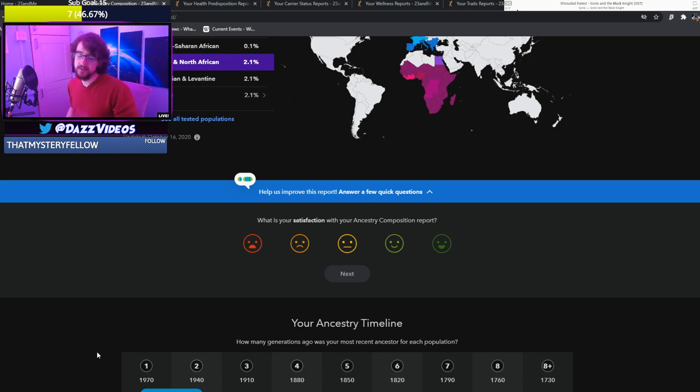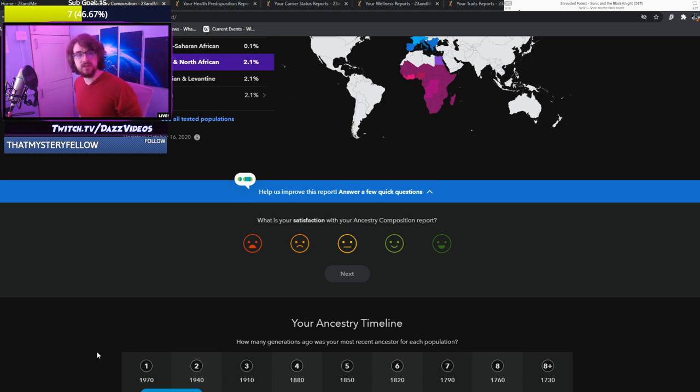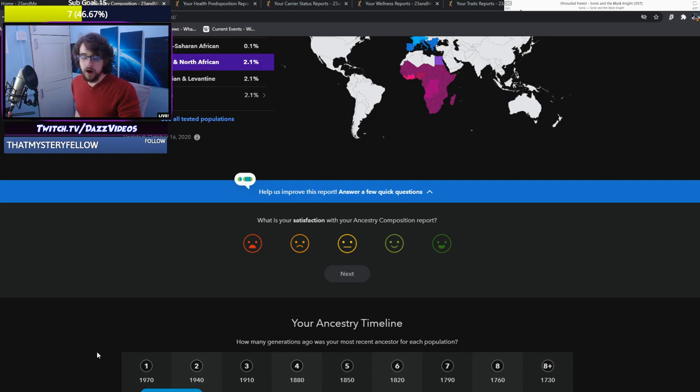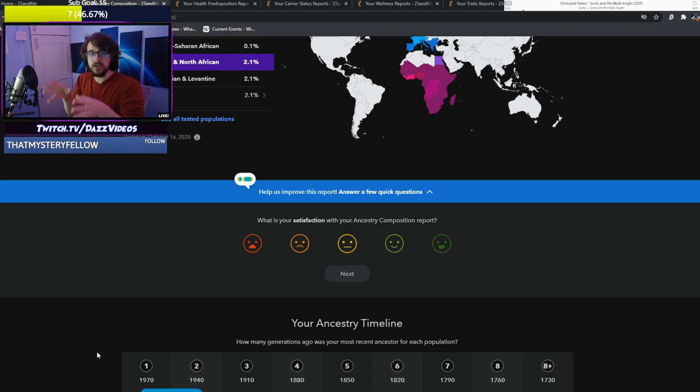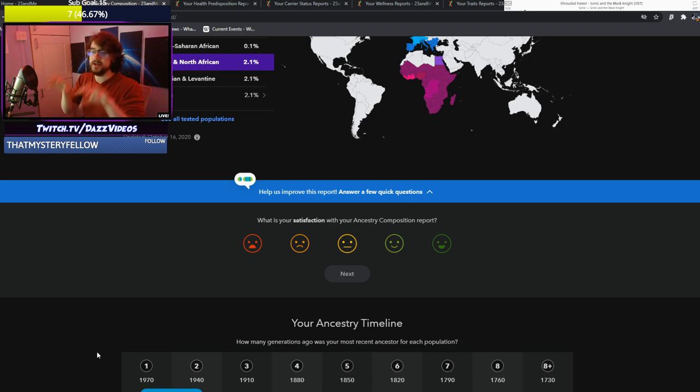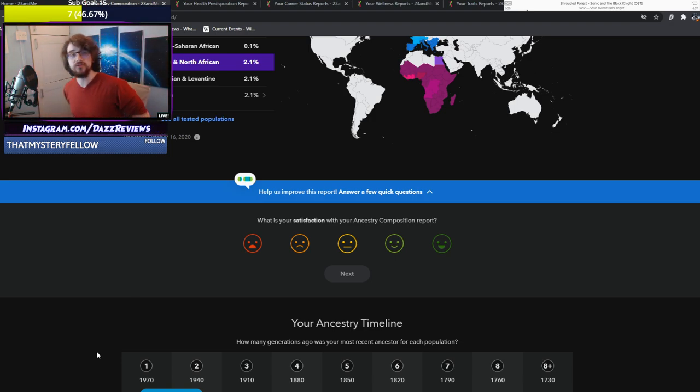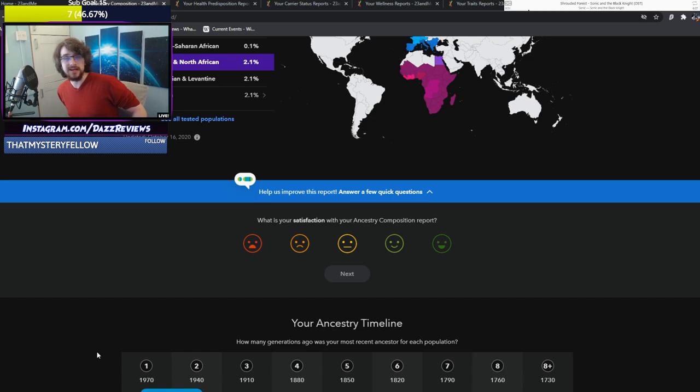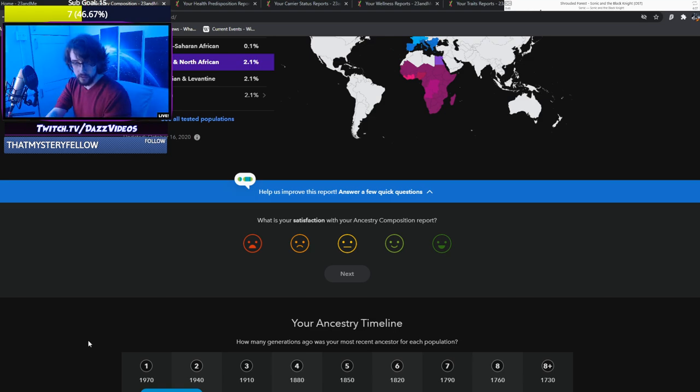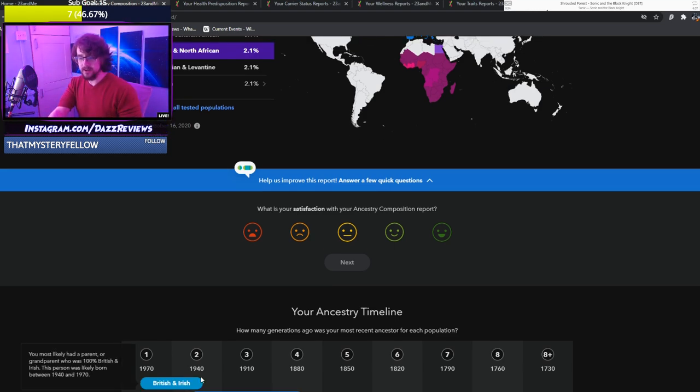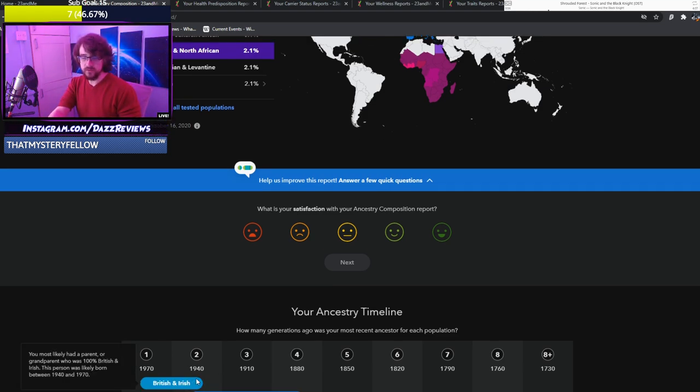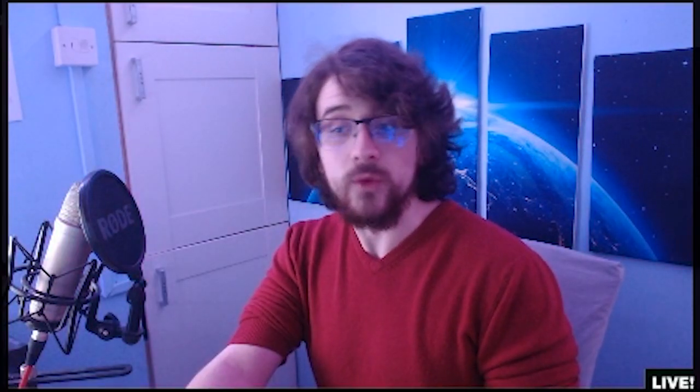And then Italian on the other side. You always hear, oh I'm half this and half that. You always think two things, two brands, two countries, that's it. But this is not the case, which is really interesting. So only since 1940 were we British. You most likely had a parent or grandparent who was 100% British and Irish.